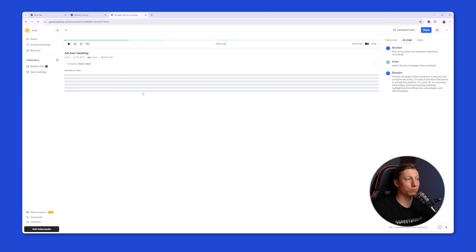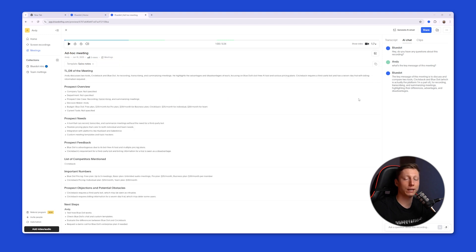Thus, by using BlueDot, you won't miss any important details from the meeting outcomes.